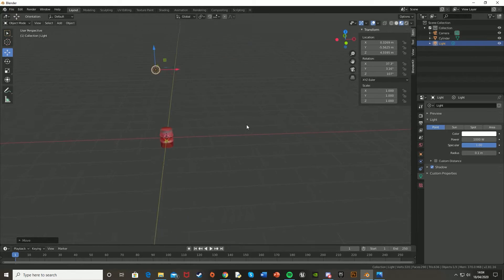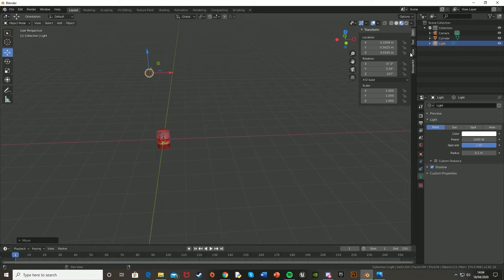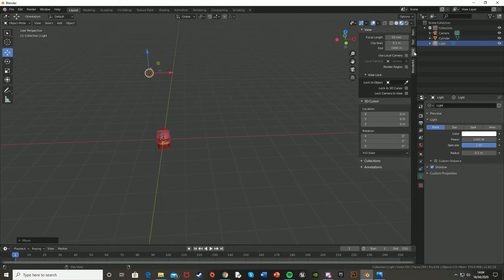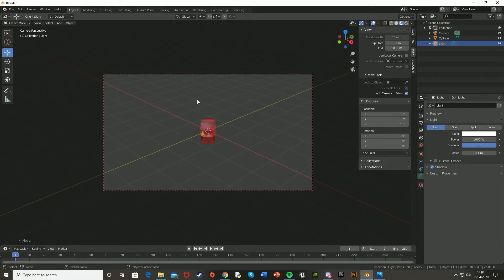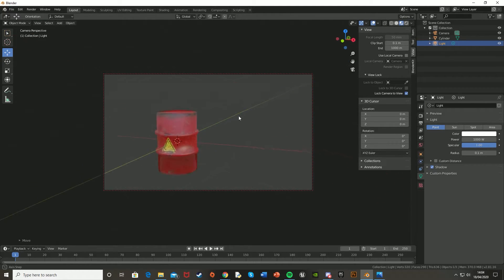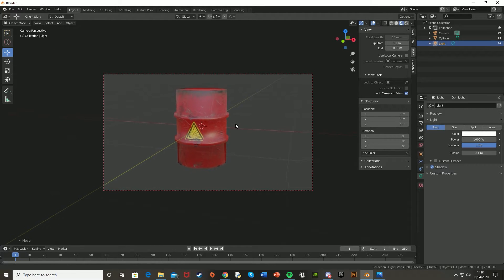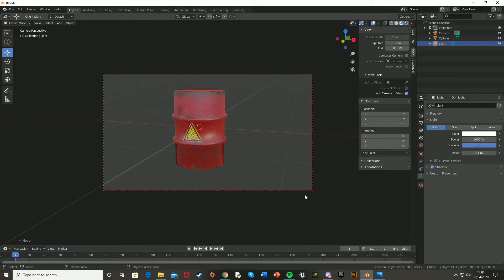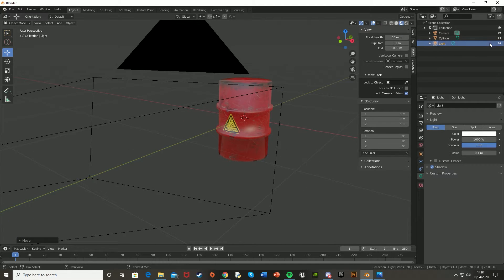Now I'm going to move the camera. So open the top right tabs here, go to view, and then lock camera to view, you're going to want to tick that. Press 0 to go to the camera view, and then you can just move the camera like you would normal controls. And then press 0 again to go out of the camera view.